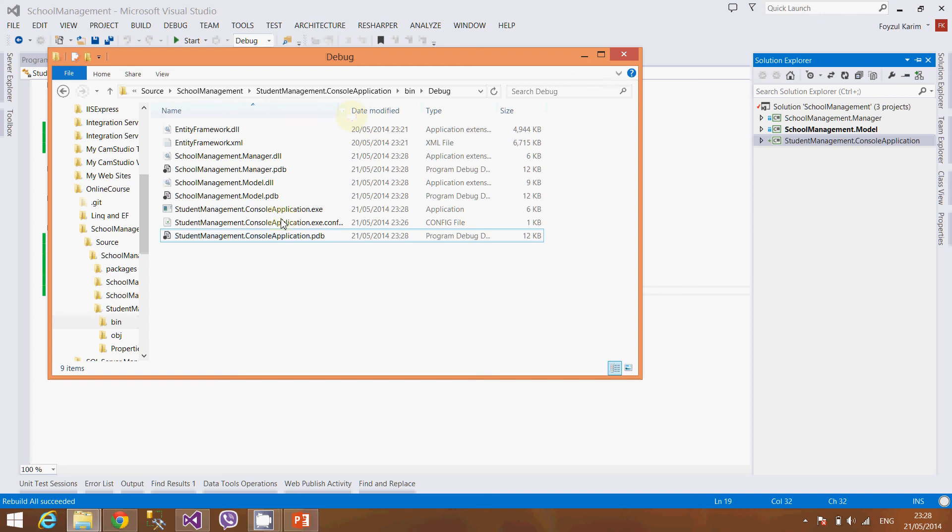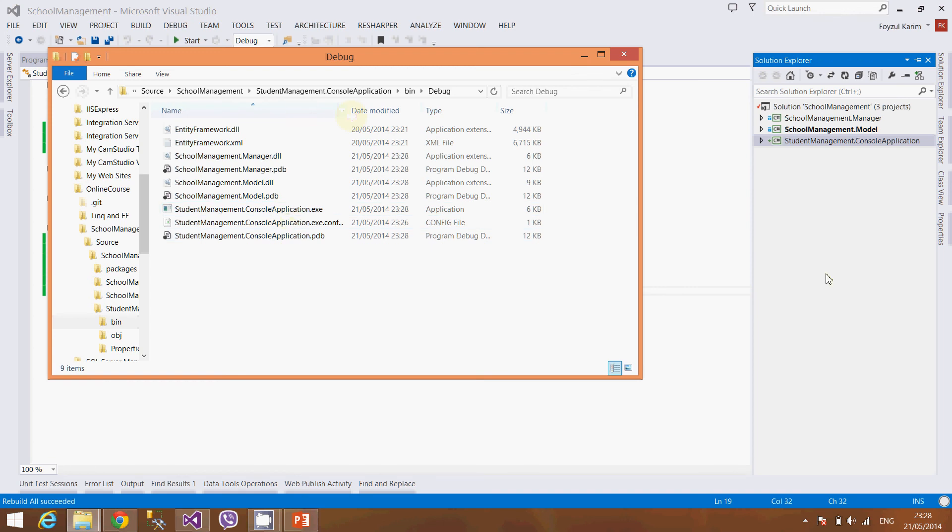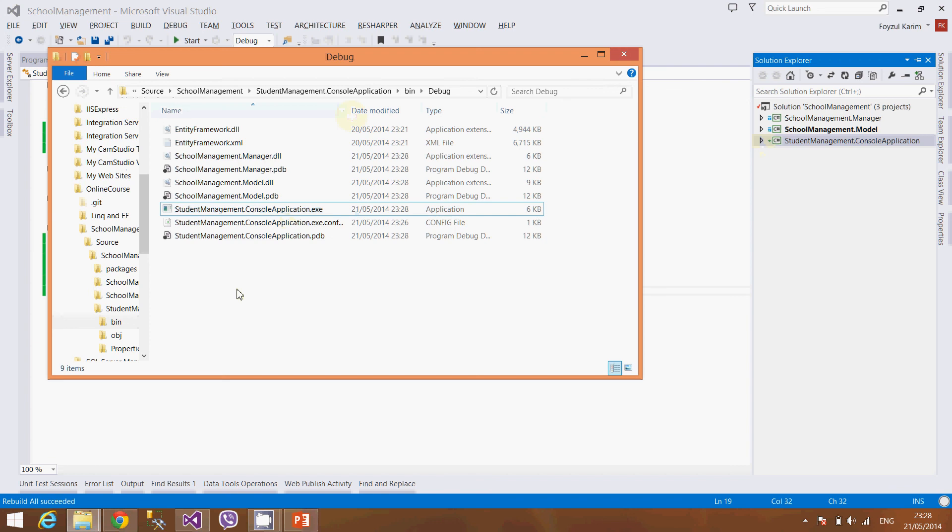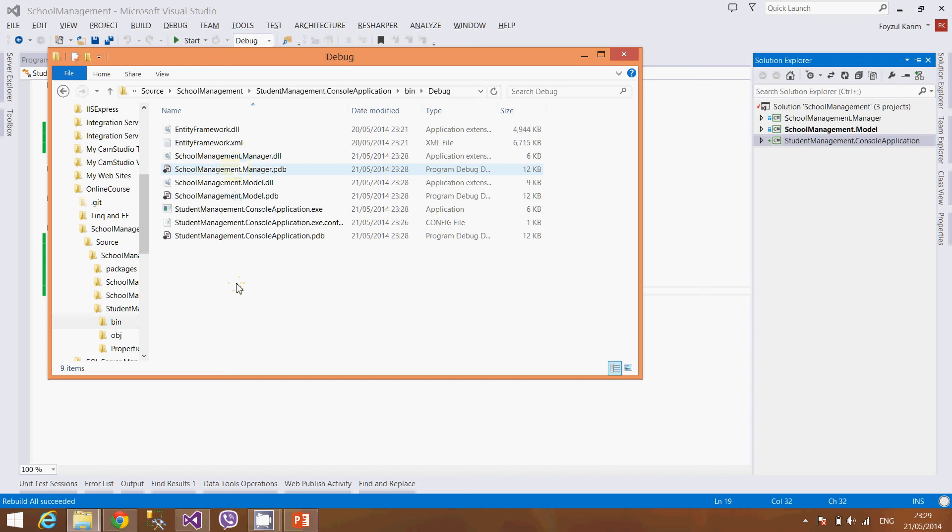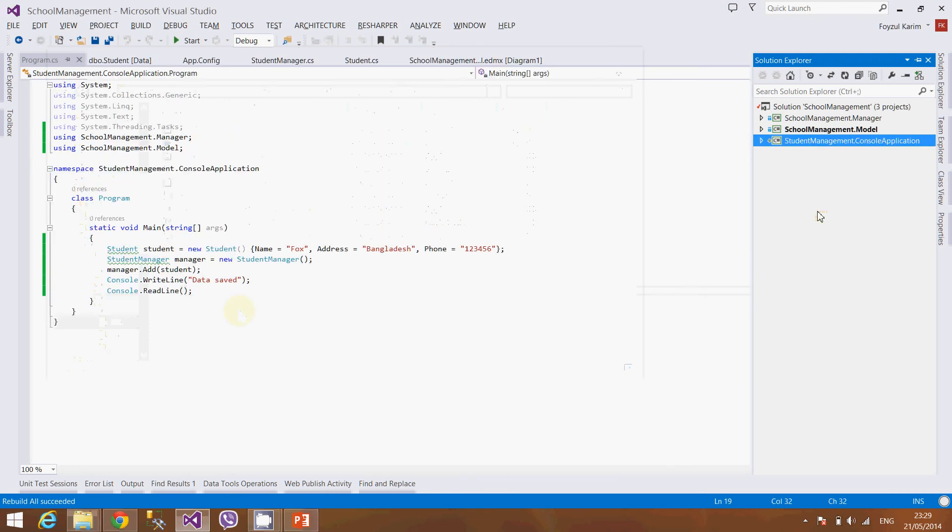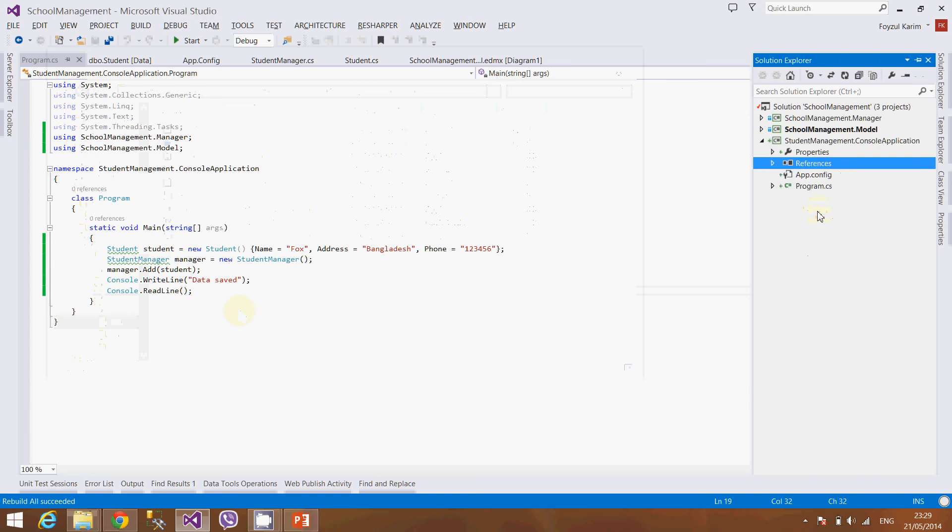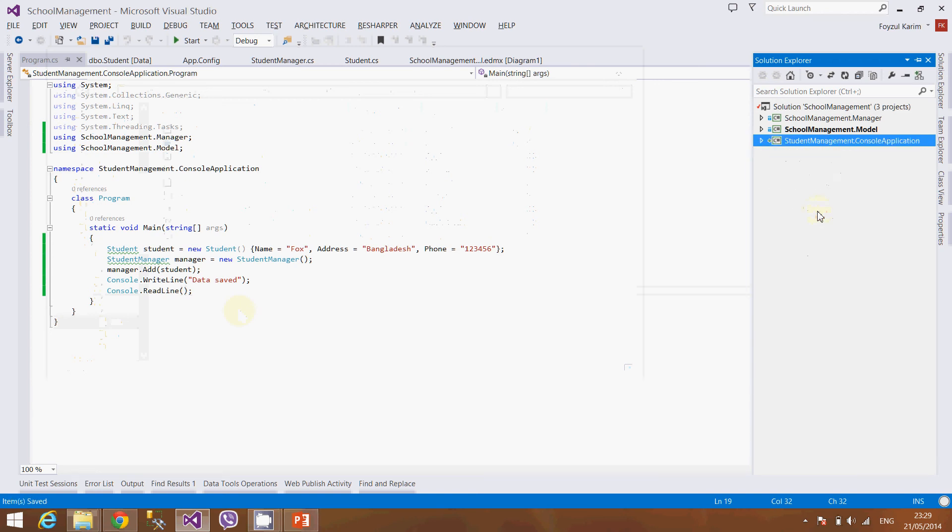But the problem is there is no configuration file by which the manager and the model can execute the function, I mean the database function. So where to insert, where to update, there is no information here. So we need to add application configuration file here. Inside of that app config file the connection strings and the others will be located.